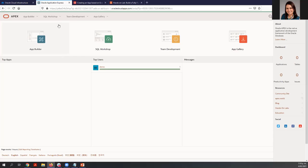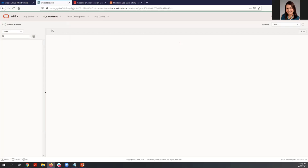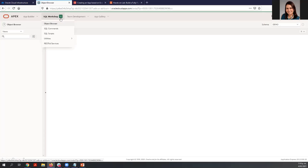Let's see what objects we have here in the autonomous database that we just created. I'm going to go to SQL Workshop, Object Browser. You'll notice that we don't have any tables or views — absolutely anything. So we need to start creating something — at least one table. For that, we are going to use sample datasets.